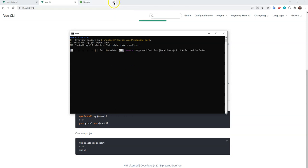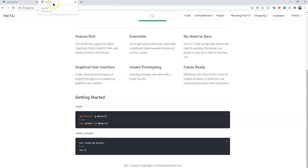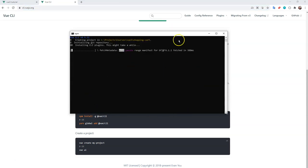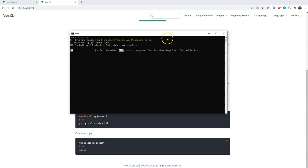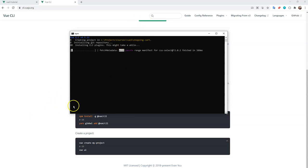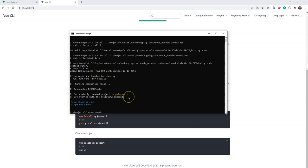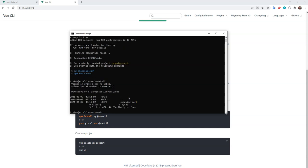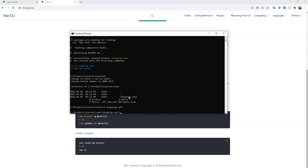Once it's finished installing, we'll CD into the Shopping Cart directory and open up our editor. I use VS Code — a lot of the industry uses VS Code. It's versatile, open source, and community-driven, so we get nice plugins that help along the way. We can run 'dir' to confirm we have the Shopping Cart folder, then CD into it and open VS Code by running 'code .' to open the current folder.